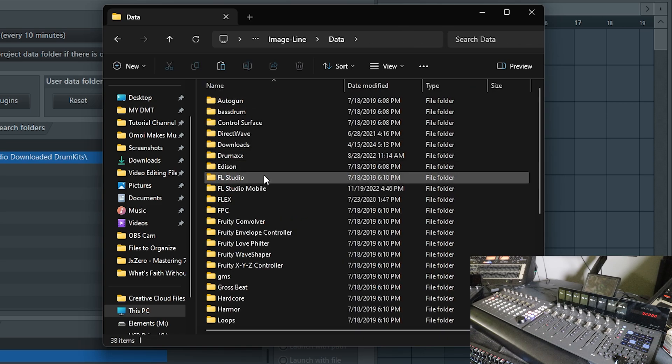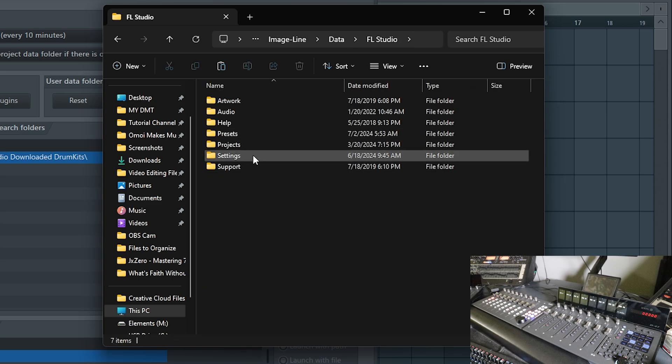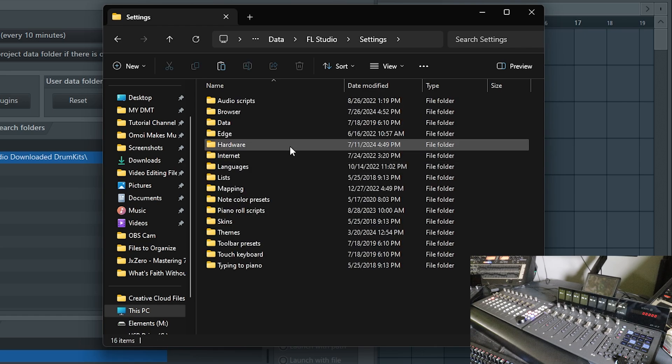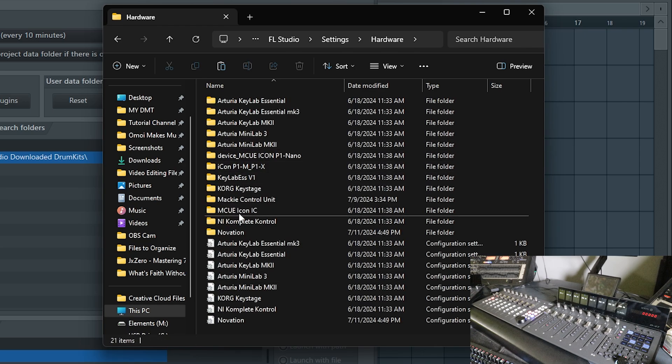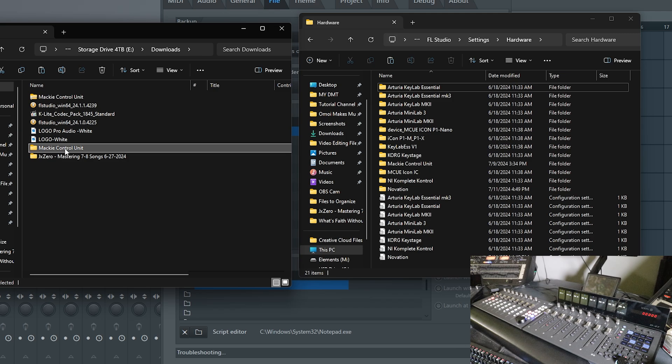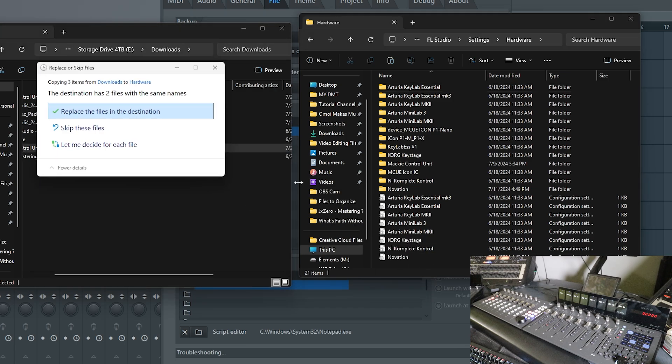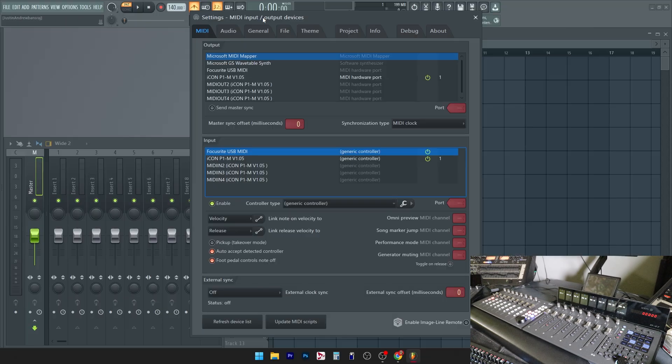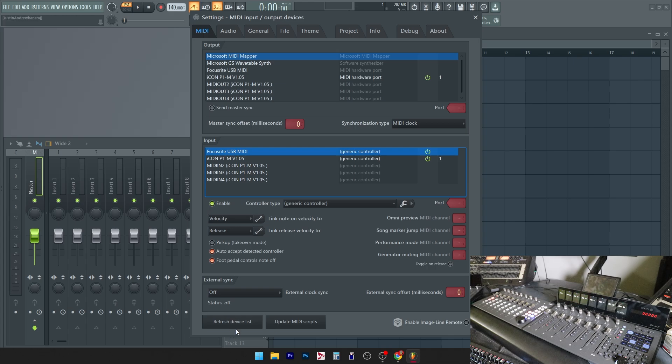Next up, you'll go to FL Studio settings hardware. You're going to want to take that downloaded folder that you extracted and drag that whole folder over to this window. You could close it off now. Then in the MIDI tabs in your settings in FL Studio, click update MIDI scripts. You may want to also press refresh device list too.